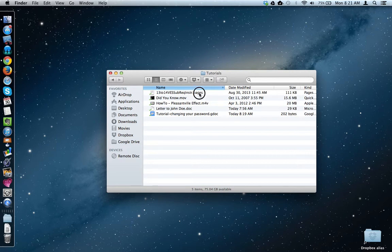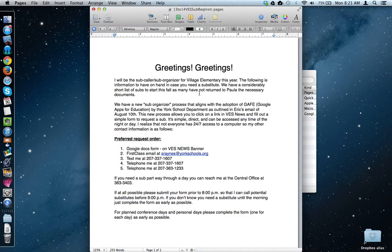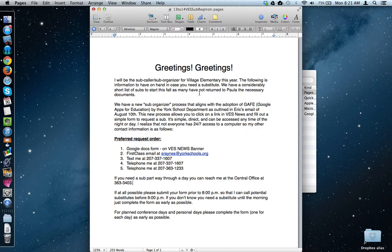And here's that .pages file. Remember, I could view it, but I couldn't change it. Well, if I double-click it here, the file opens up in .pages on my computer, and I can make changes to it.